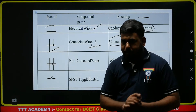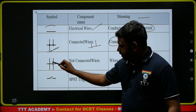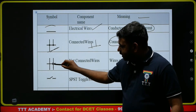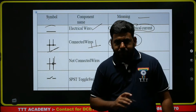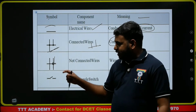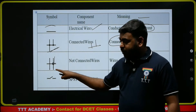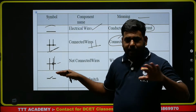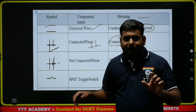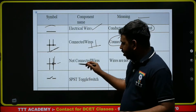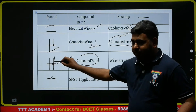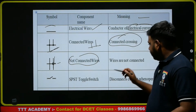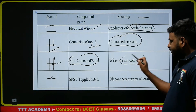Next, not connected — for example, one line and another line with a jump (like a speed break), meaning there is no connection between this line and this line. The wires are not connected; that is represented by a jump symbol.